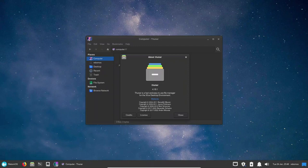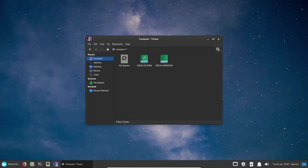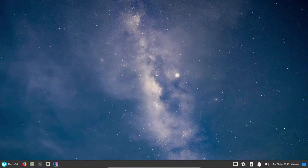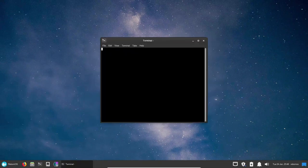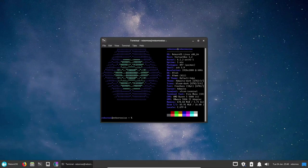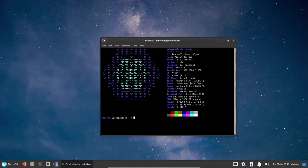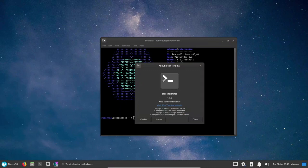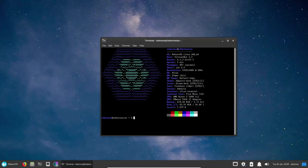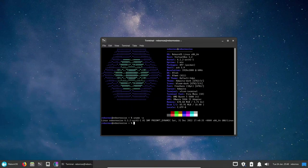Reborn OS also comes with a set of custom tools and utilities that are designed to make the user's experience as smooth and seamless as possible. For example, the distribution comes with a custom installer that guides the user through the installation process step by step. The installer is easy to use and provides clear explanations of each step, making it accessible to even the most novice of users.